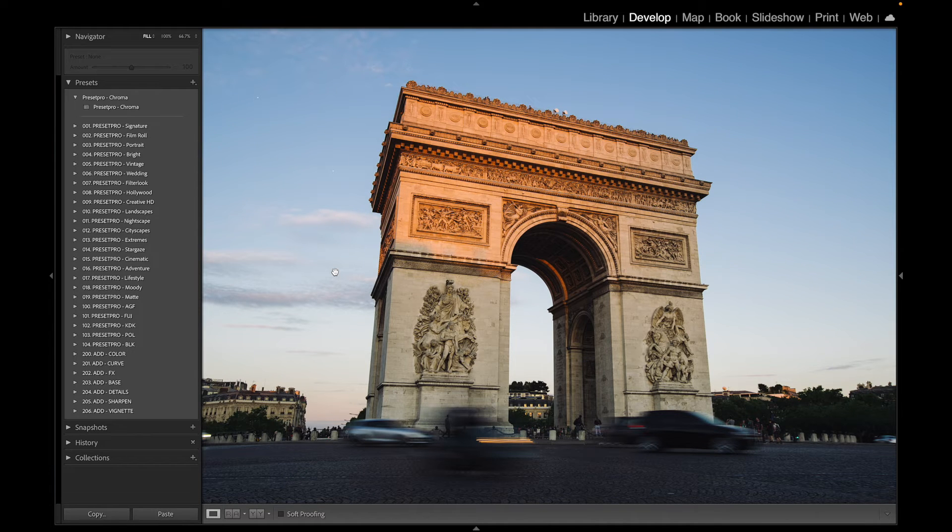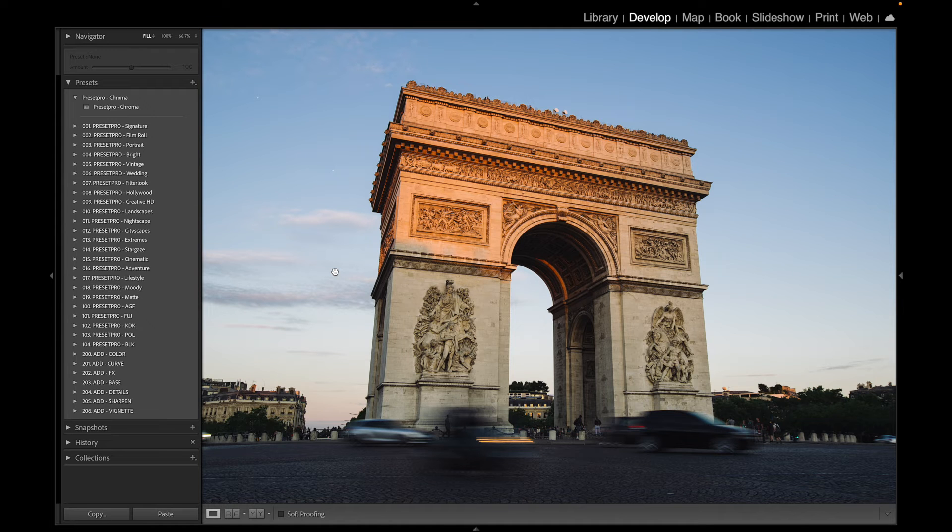If you want to download the free Lightroom preset Chroma, go to presetpro.com, look into the free tab, and check out new presets.